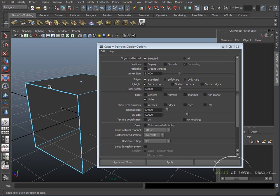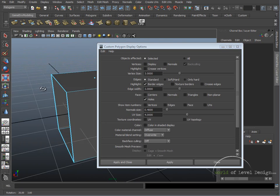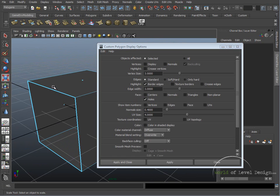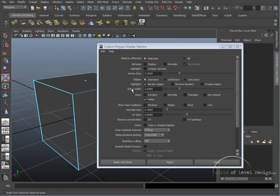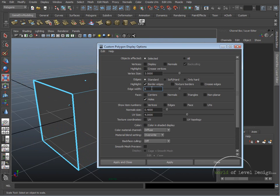This helps us better recognize where the open edges are. We can increase the edge width. Let's say we want 6. So now we can see it a little bit better. I'm going to turn this to 3. 3 is a good size.